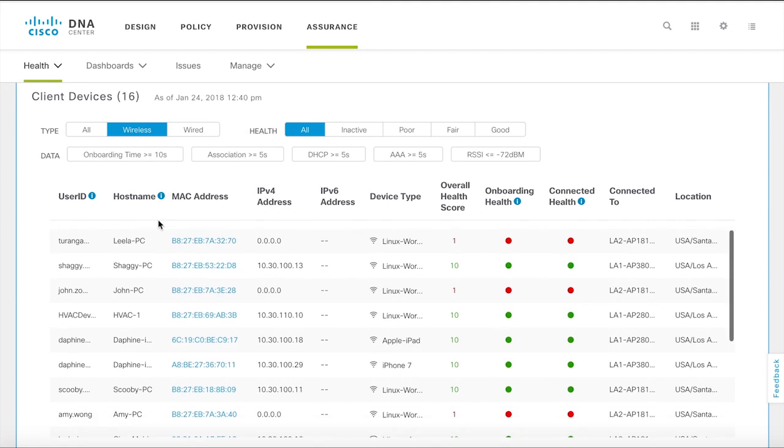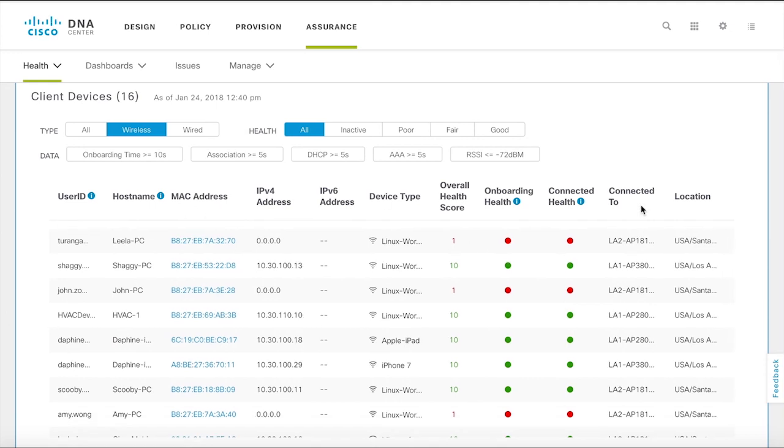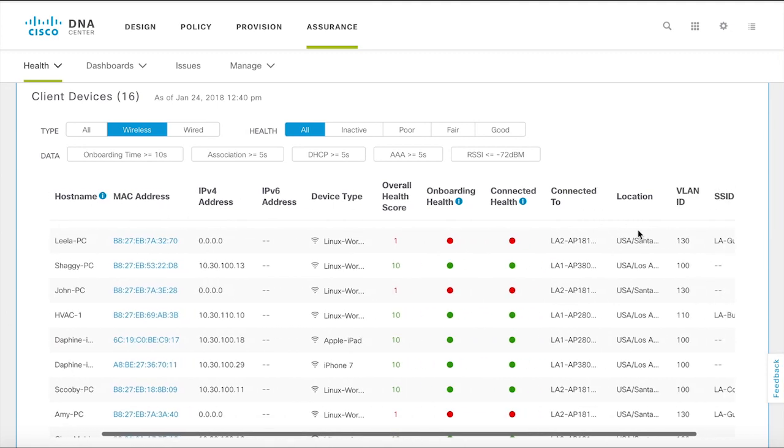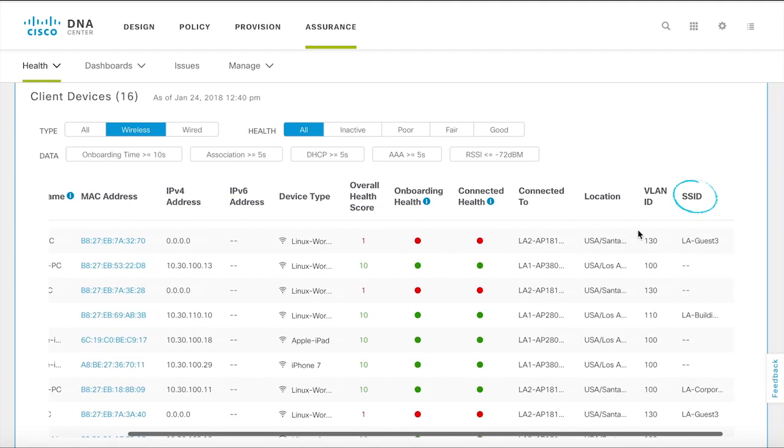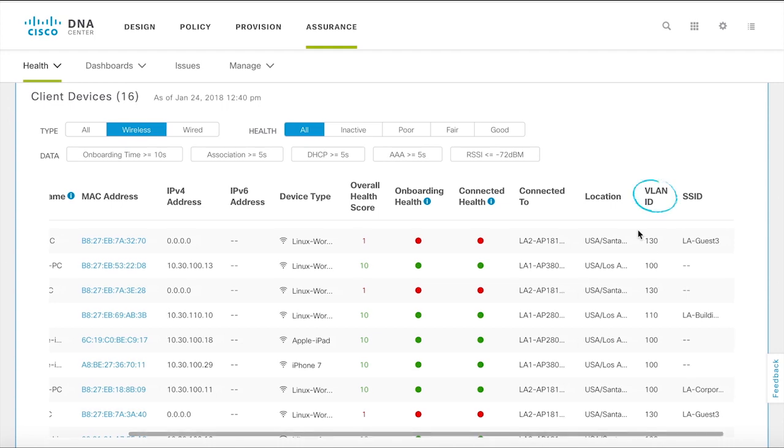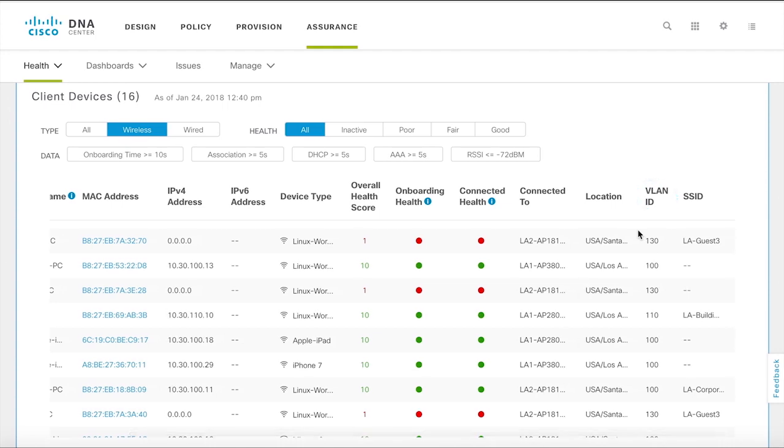And here you have a list of all the clients on the network. You can see details such as their SSID, VLAN, username and so on.